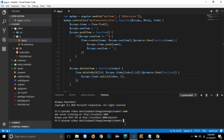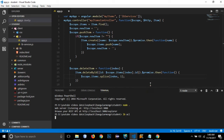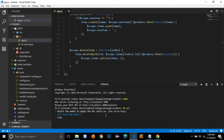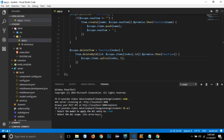The command used to set up authentication is 'lb acl'. I'll press enter and it will ask me a few configurations. The first question is: select the model to apply the ACL entry to — I'll select the item model. Then select the ACL scope — I'll select all methods and properties.